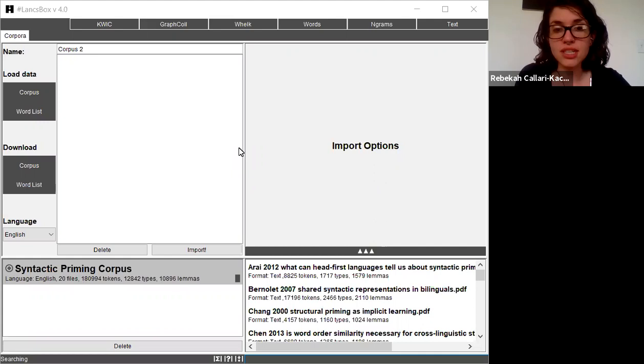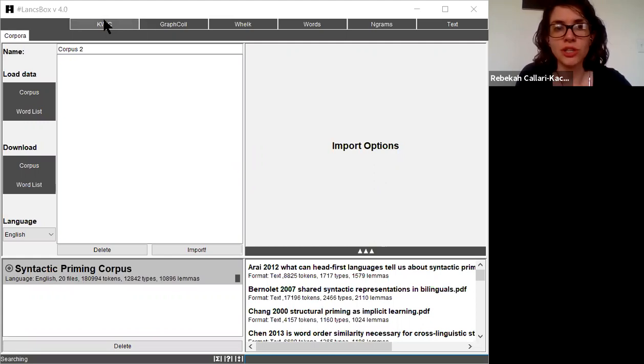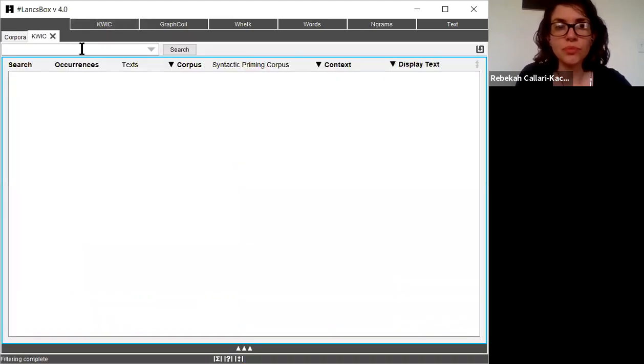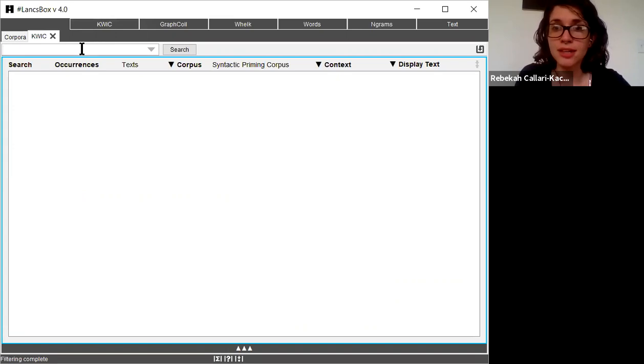So as you can see, I've already uploaded my corpus, and I'm now going to click on Quick in the top left-hand corner. From here, I can type in any word or phrase in the box that I'm interested in viewing.